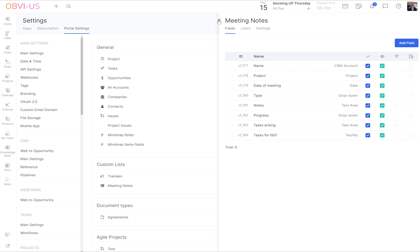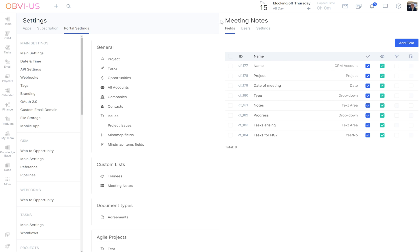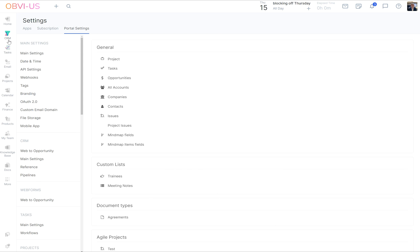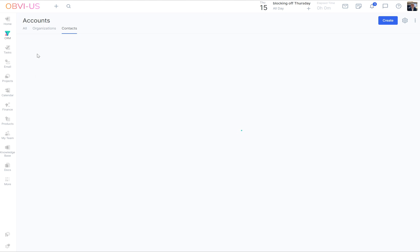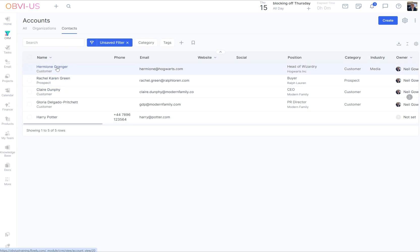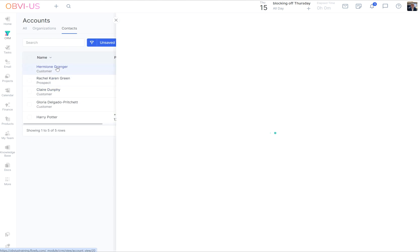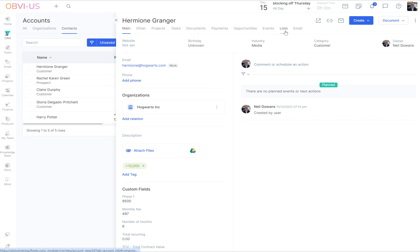If you do a little bit of thinking out of Flowlu on a bit of paper, on your favorite planning software, whatever, then come in and build. But it's very, very quick. So let's go to CRM, shall we?